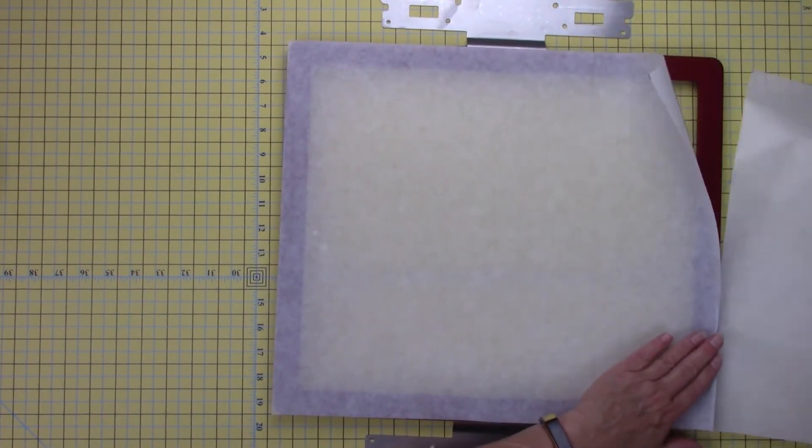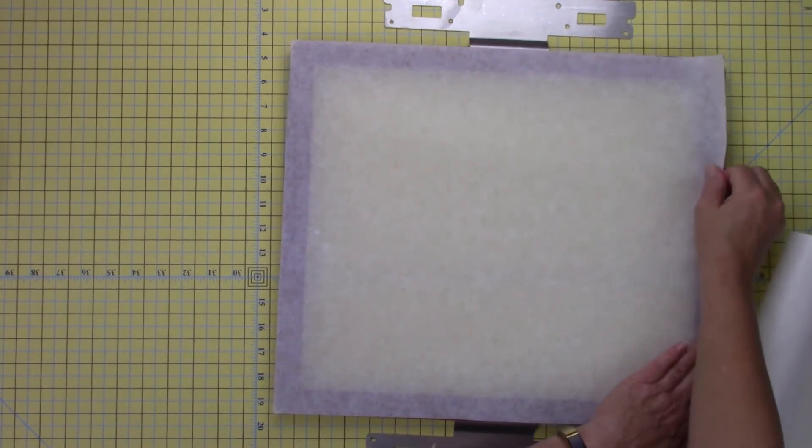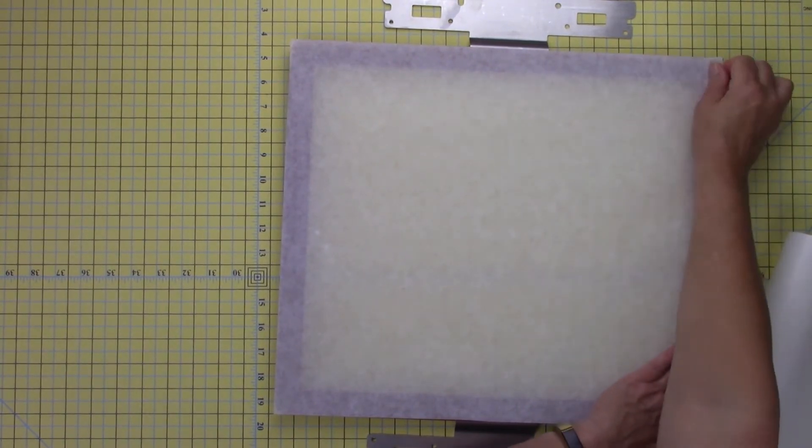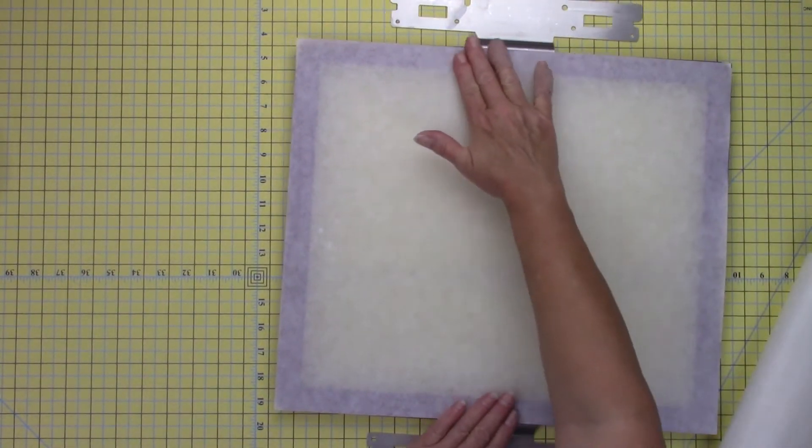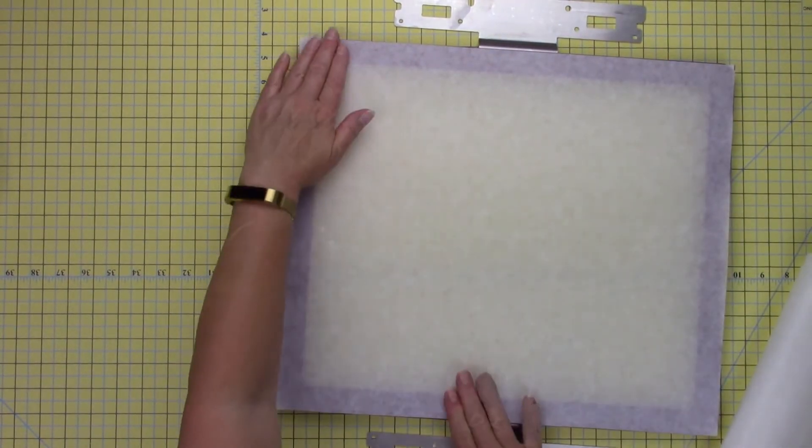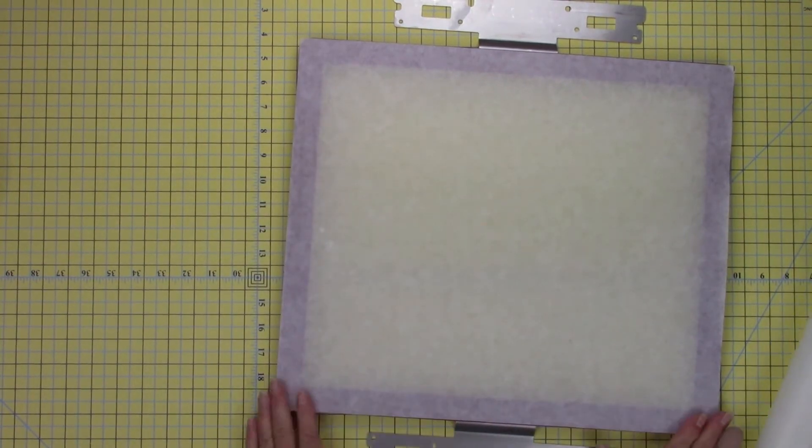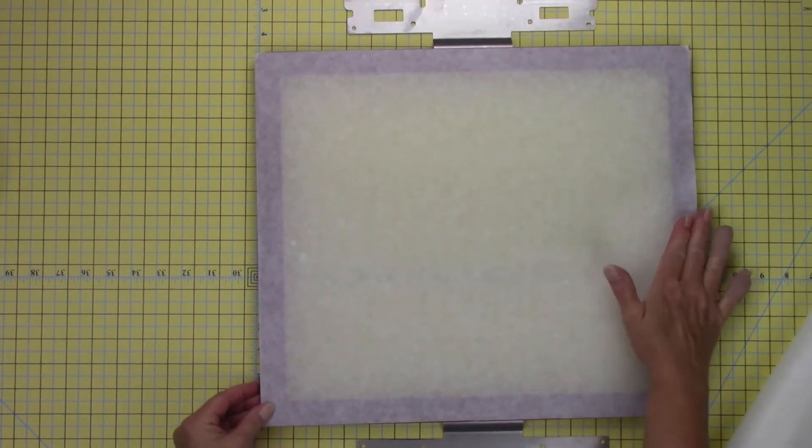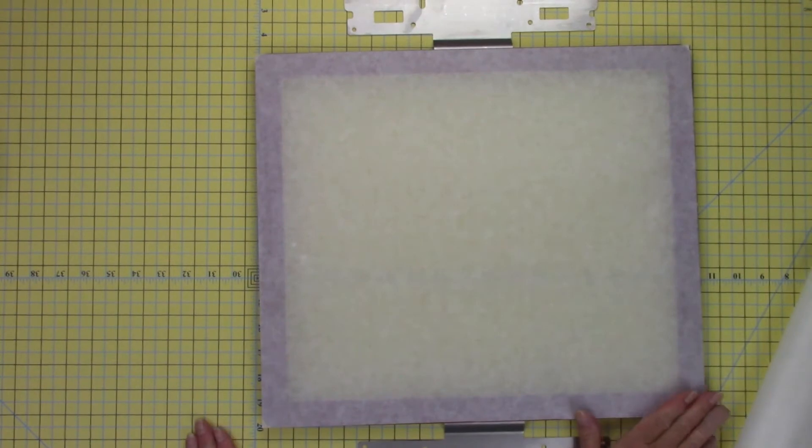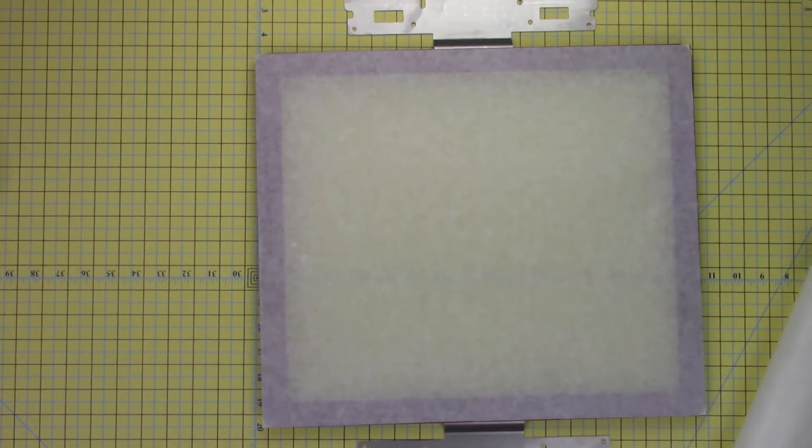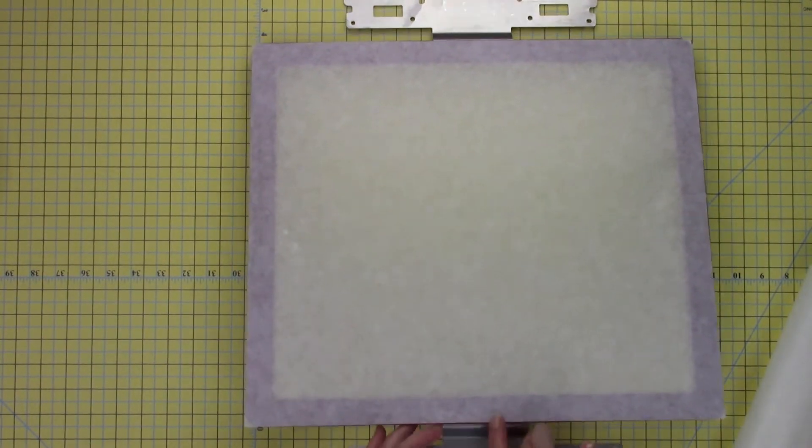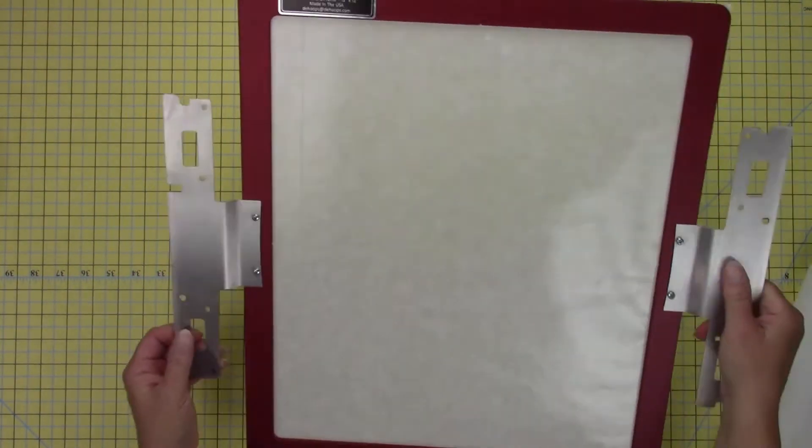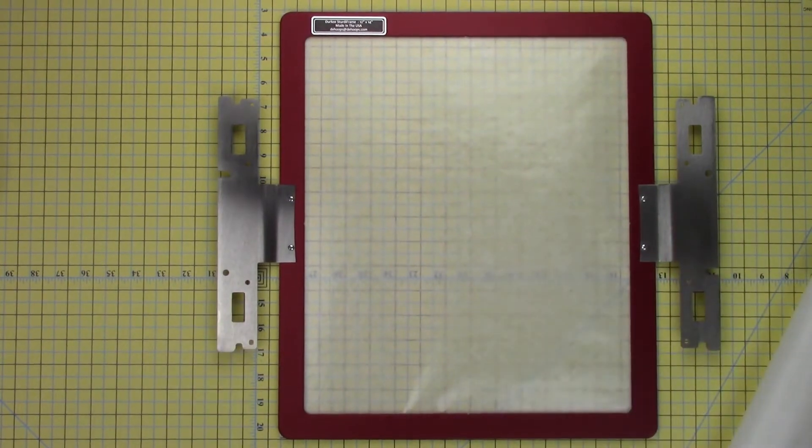Adjust the position if necessary. Make sure the edges are secure. Turn the hoop right side up and then secure your project to the stabilizer.